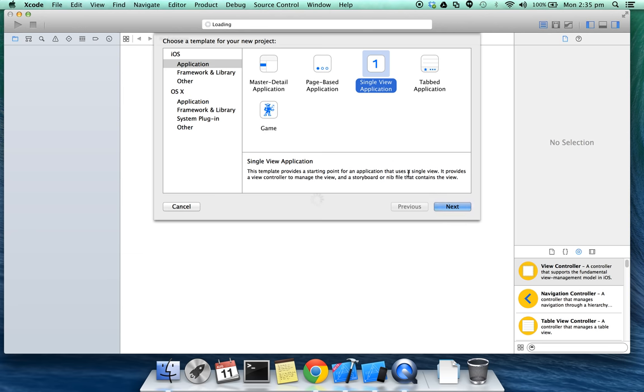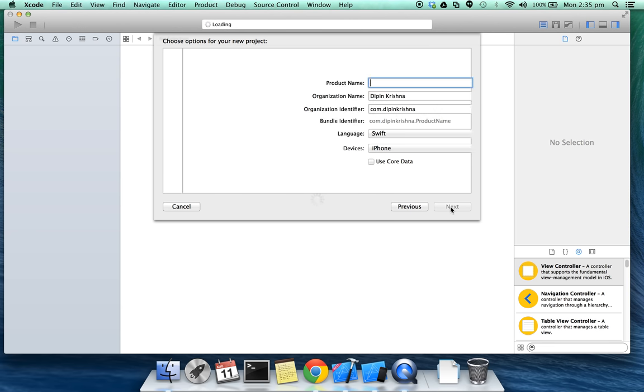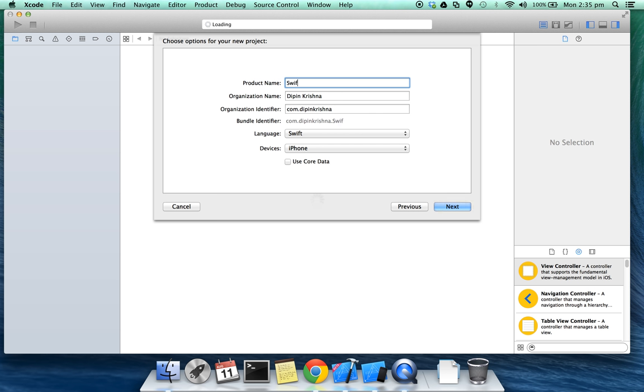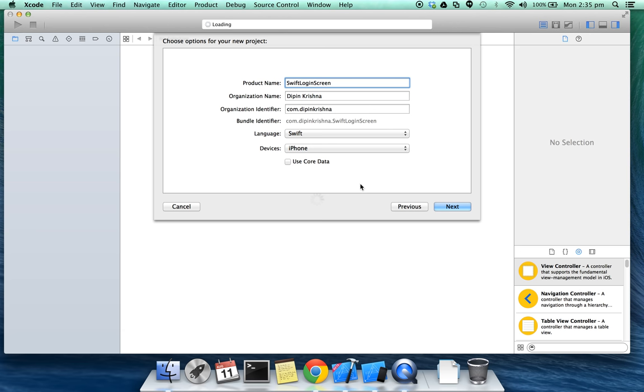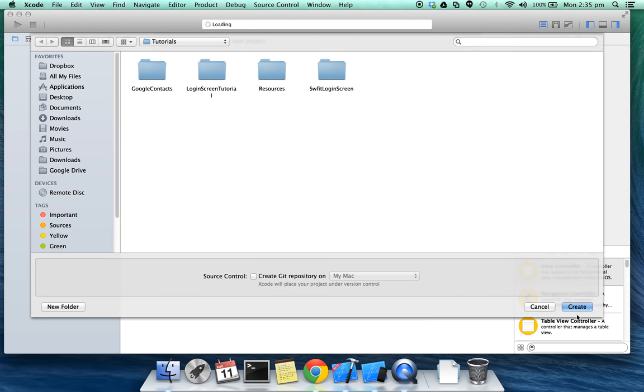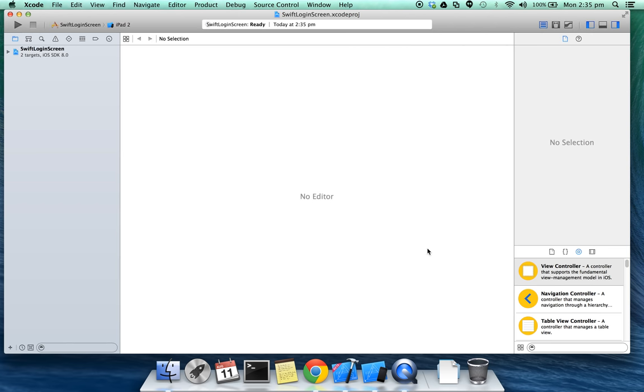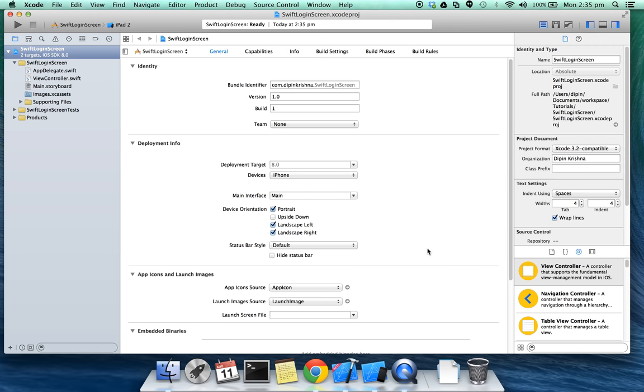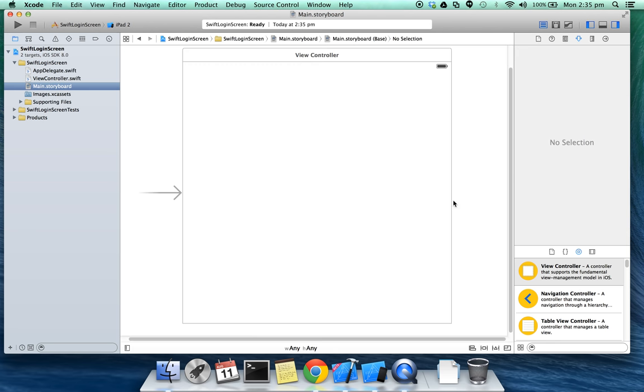When I shift to login screen, make sure you have selected Swift as a language. I have selected iPhone for devices, click next, click create.